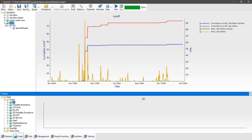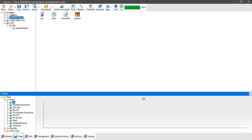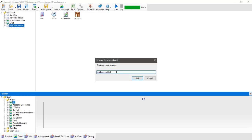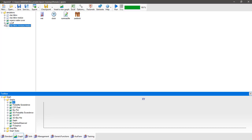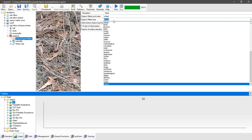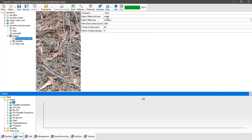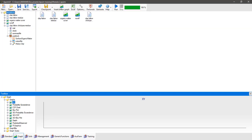What happens if we had a different type of organic matter present? We can use AppSim to investigate this. Select the clay fallow residue simulation, drag it up and place it into the simulations folder to create a third simulation. Rename it to clay fallow chickpea residue, then expand it out and go to the surface organic matter node. Change the surface organic matter type from wheat to chickpea, change the pool name to chickpea, and change the carbon to nitrogen ratio from 80 down to 25. Save the simulation, click back on the simulations folder and click run.